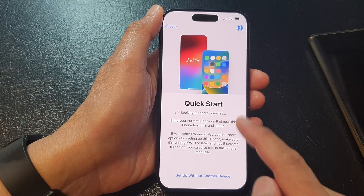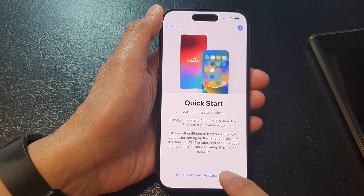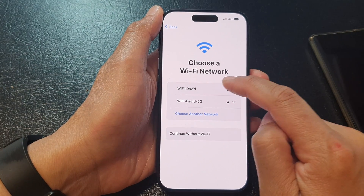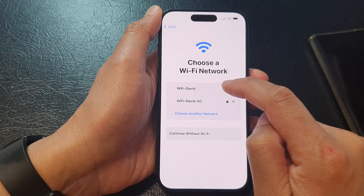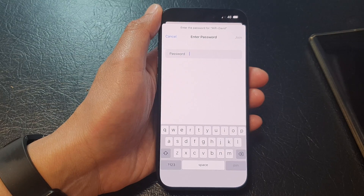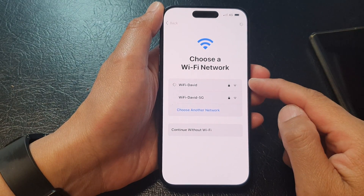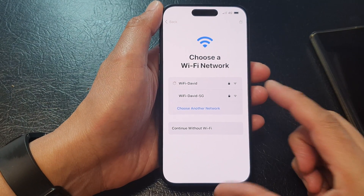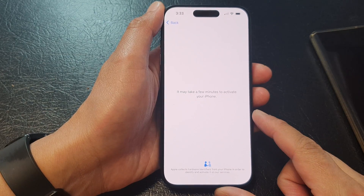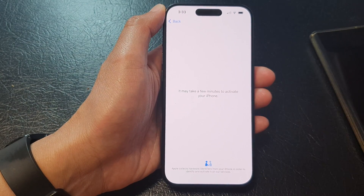Now at quick start, I'm going to choose setup without another device. Next, connect to your Wi-Fi — put in your Wi-Fi password and tap on the join button. Now wait for a few minutes for your phone to get activated with the Apple server.